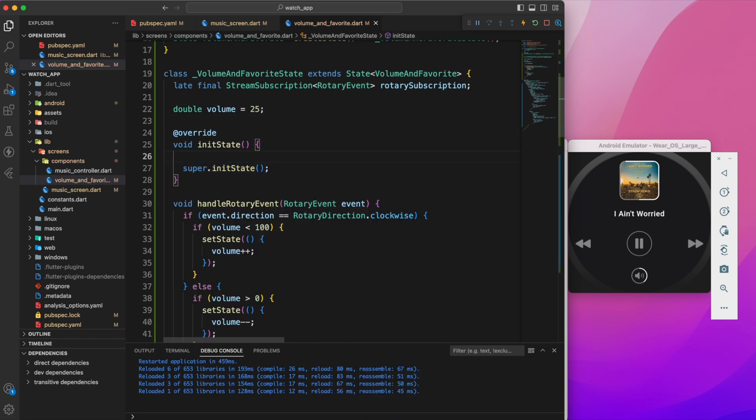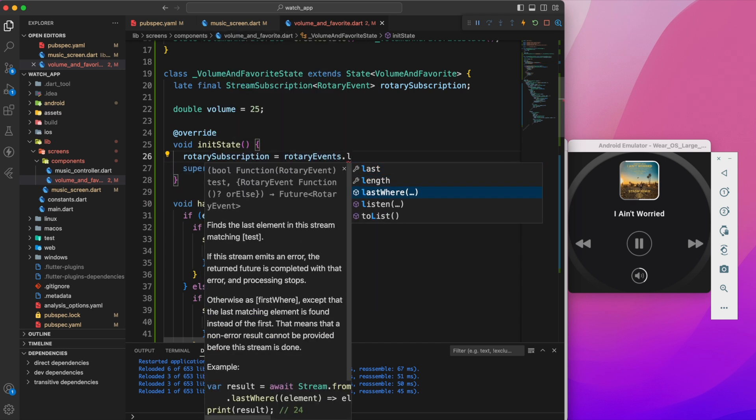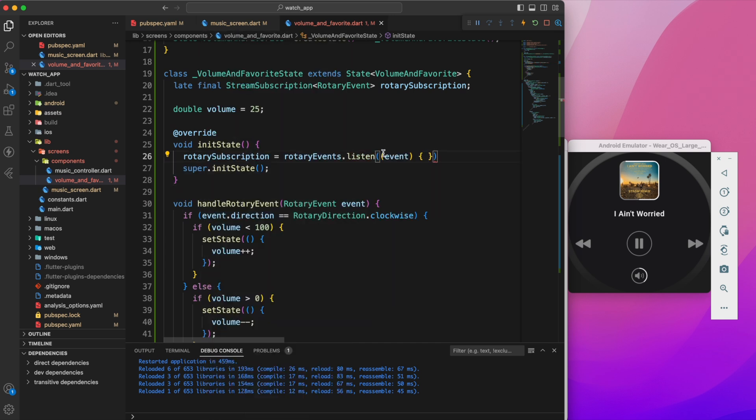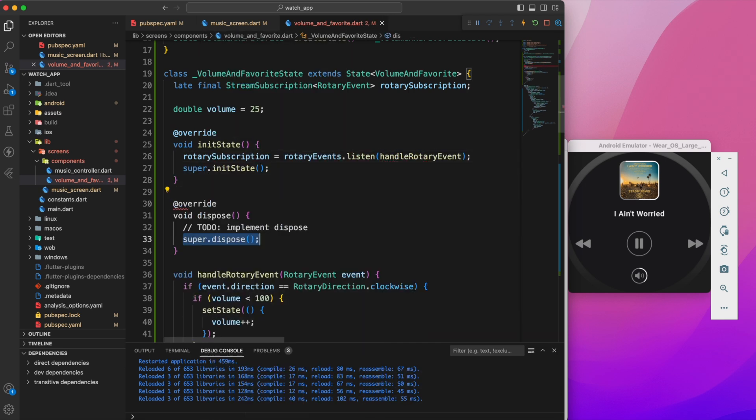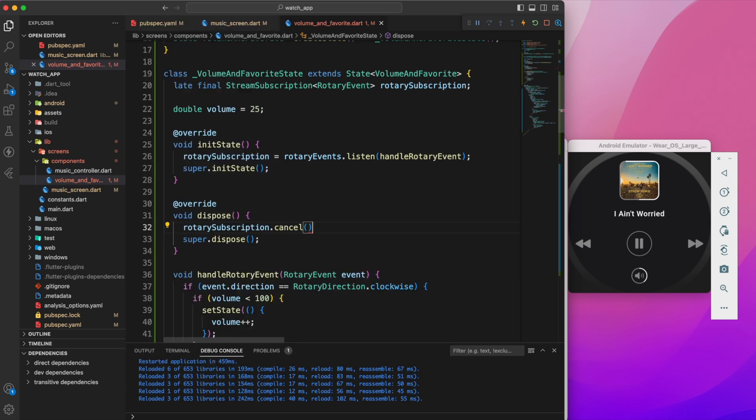On initState, initialize the rotary subscription and listen to it. And don't forget to dispose it as well to avoid memory leakage.